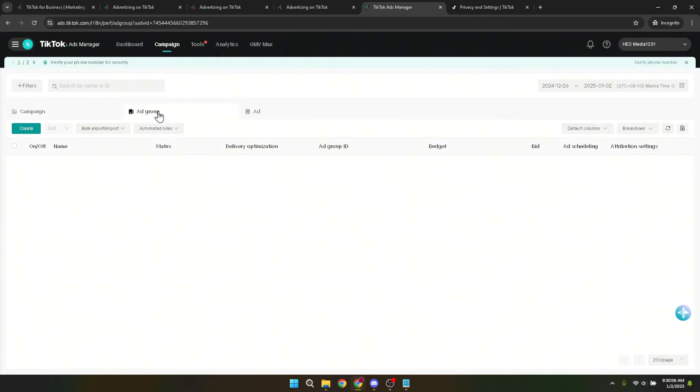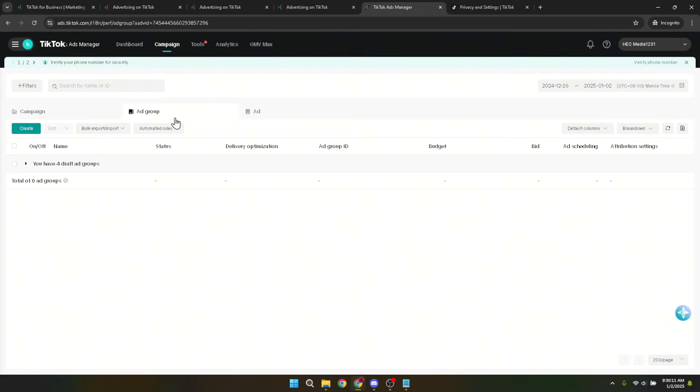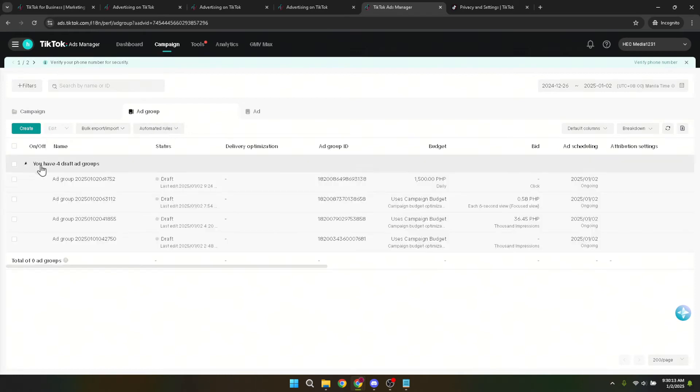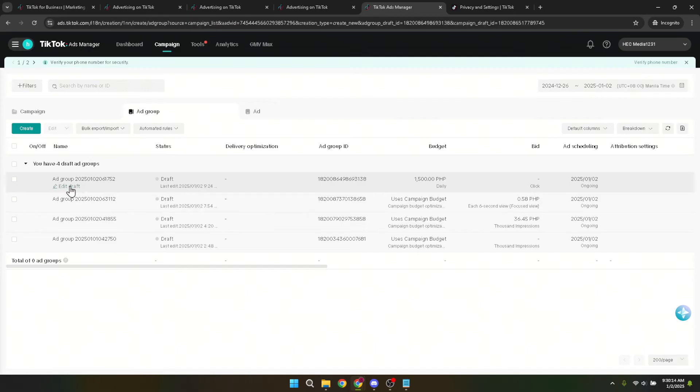It's crucial to select the correct ad group for which you intend to change the Pangle settings. After you've located the right ad group, you'll see an edit draft option. This option lets you modify the settings and configurations of your ad group before finalizing and putting the changes live. Go ahead and click on it.